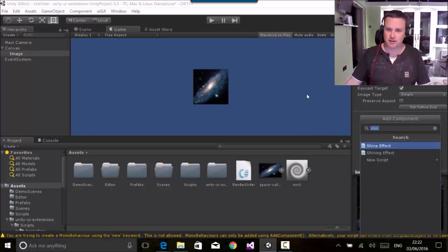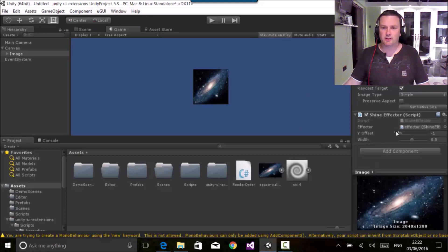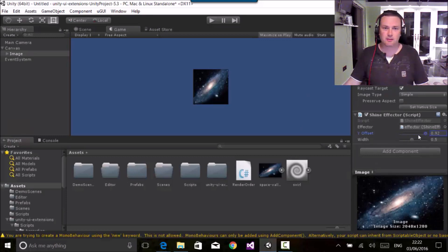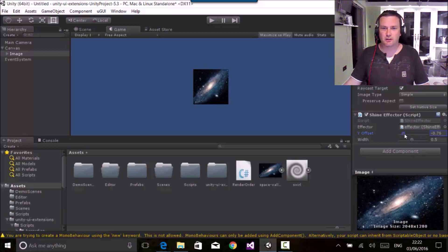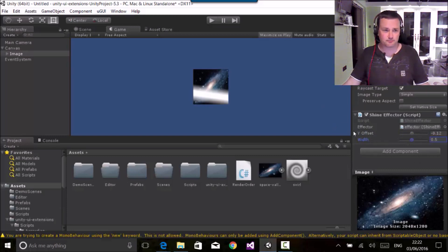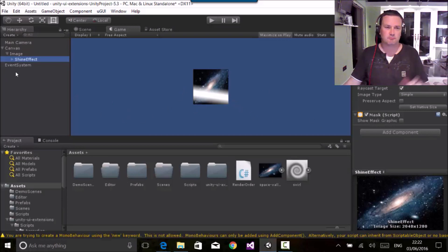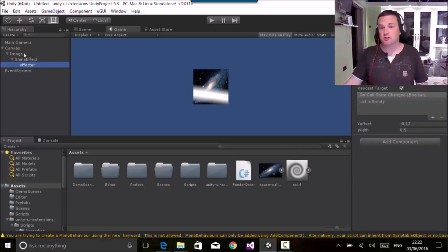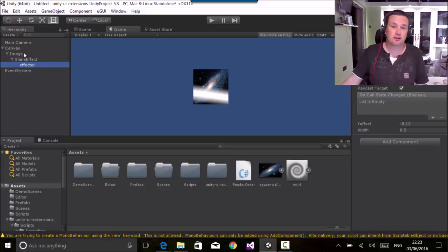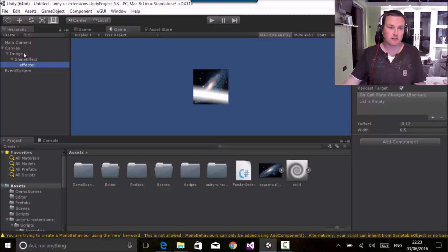Then if I simply add in my shining effect, I have it here already. Then what I can do through animation or through code, simply adjusting the offset, I get a little shining effect. You can obviously change the width of what this effect is. And if you wish, you can also change the effector. So if you look down here, you can set how it's masked, what image it uses for it. And there's lots you can do with this.